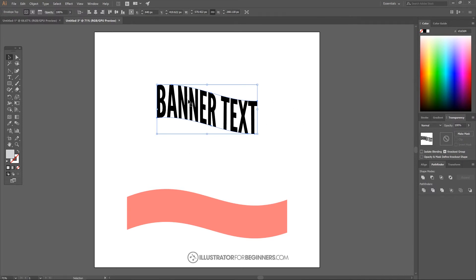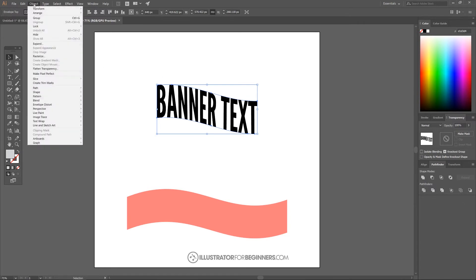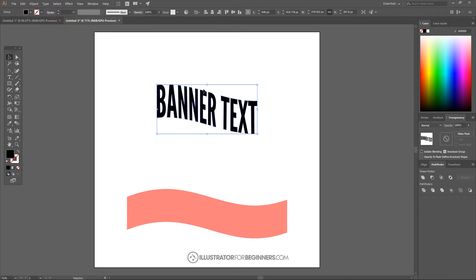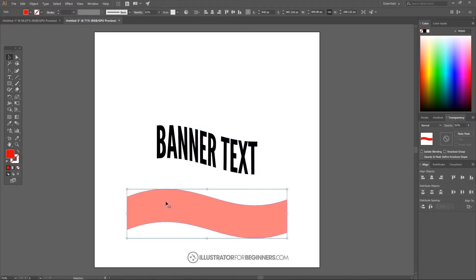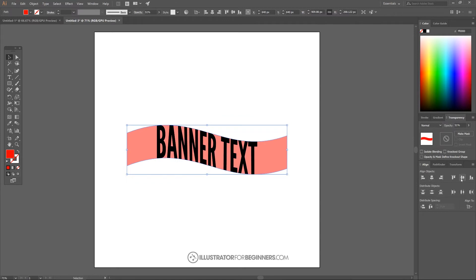What we want to do now is finalize that so this becomes an object we can work with further and change the colors. To do that, I'll go to Object > Envelope Distort and choose Expand. With that selected, I'll go back to the Align menu and center it on the vertical and horizontal axis. Then I'll take the object below and center that on the vertical and horizontal axis as well.